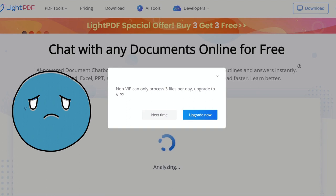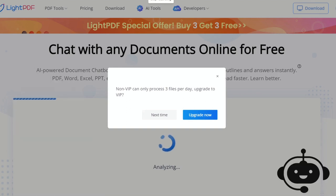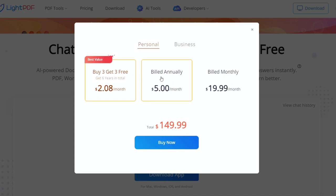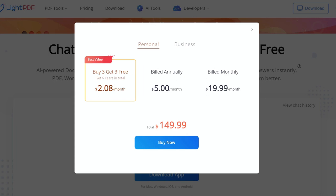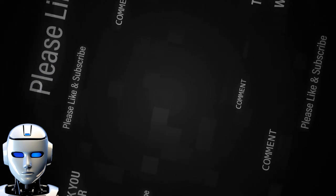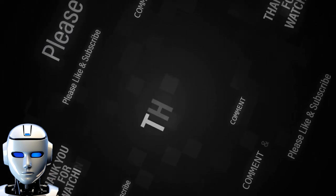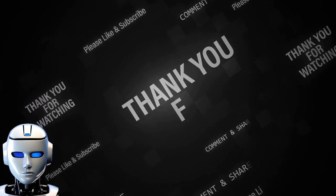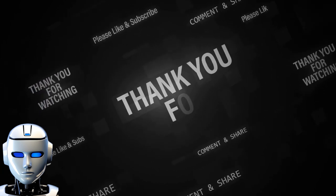Light PDF, however, only provides three free uploads per day. So if you need an AI assistant to summarize your documents, why don't you try it for free? Remember to like and subscribe to the channel for more AI chatbot tools. Thanks for watching, and let AI and ChatGPT revolutionize your document journey with Light PDF.